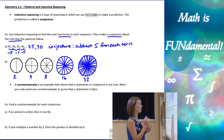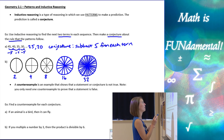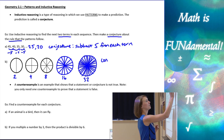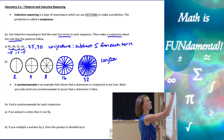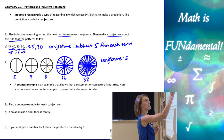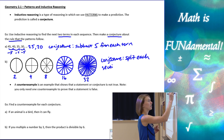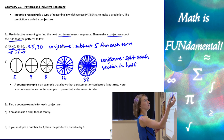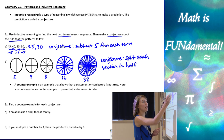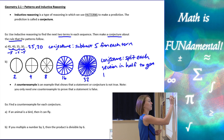So the conjecture for this pattern is: split each section in half to get the next term.